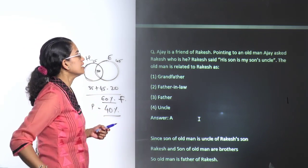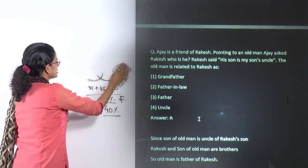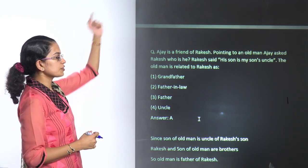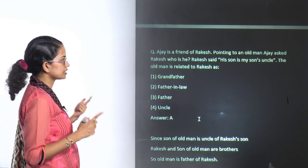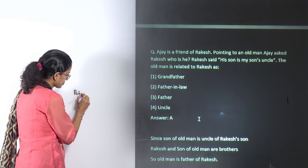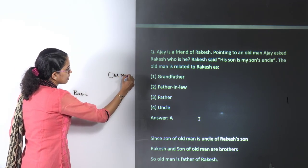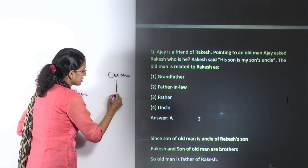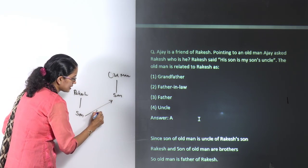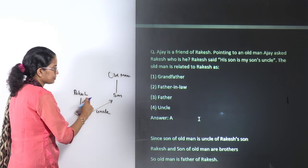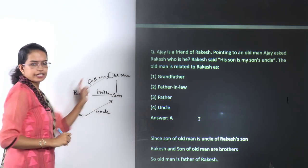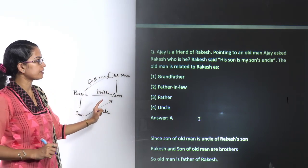The next is a blood relation problem — listen carefully. Ajay is a friend of Rakesh. Pointing to an old man, Ajay asks Rakesh who it is. Rakesh says his son is my son's uncle. So the son of the old man is the uncle of Rakesh's son. My son's uncle means my brother — and since he is my brother, this old man becomes my father.